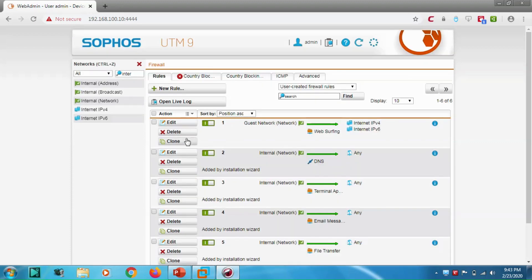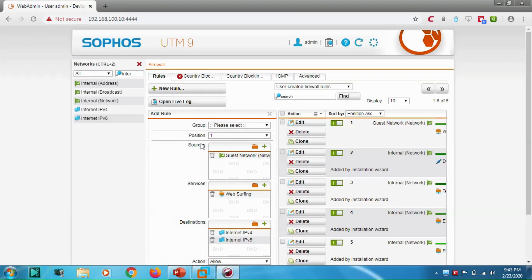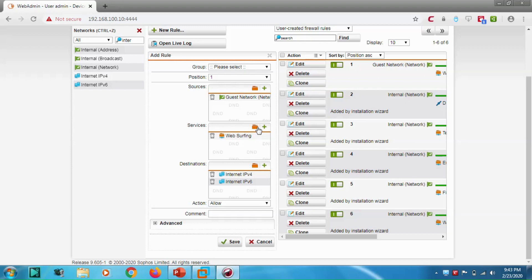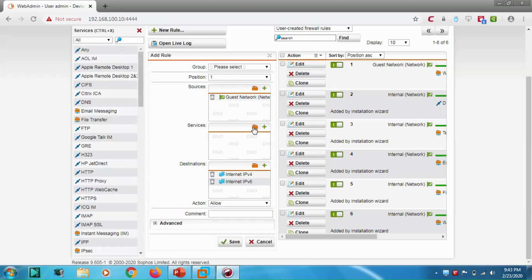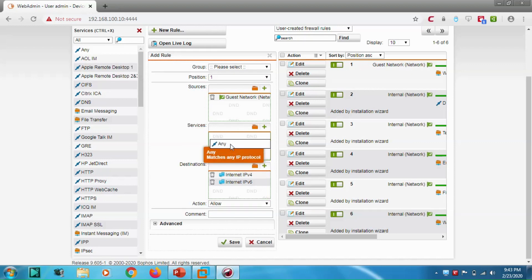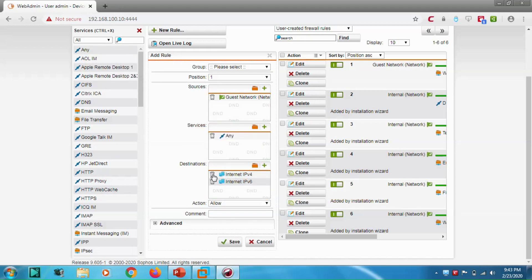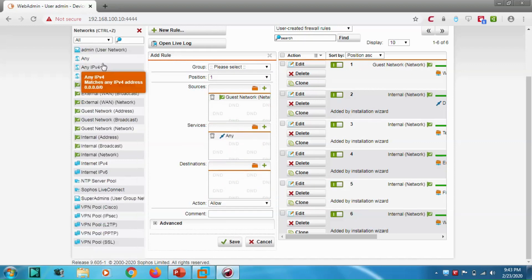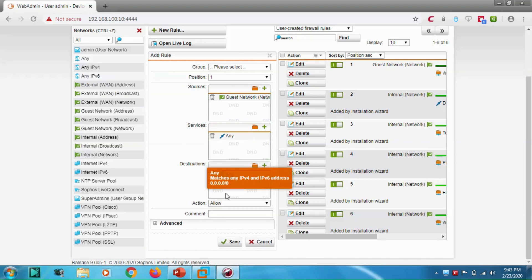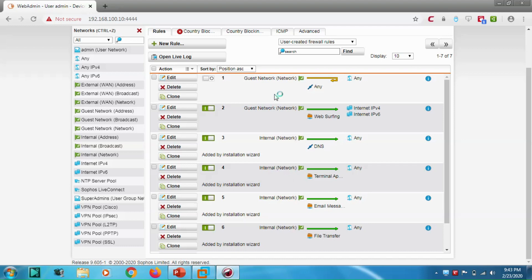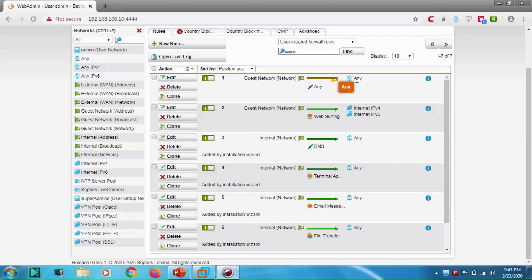Now let's clone this rule and make it 'Any' source to 'Any' destination with action 'Reject'. Save it. You can see this rule rejects any service to any destination, so we won't be able to browse the internet right now.